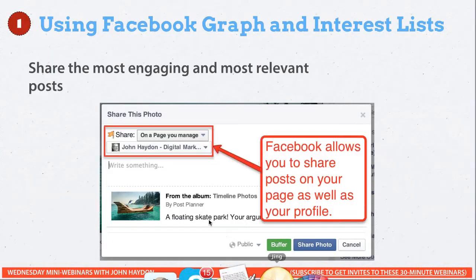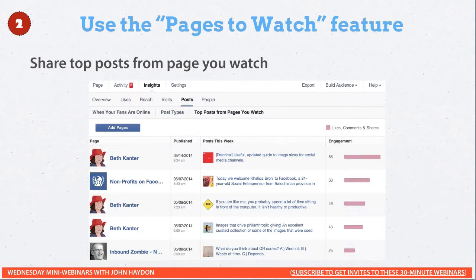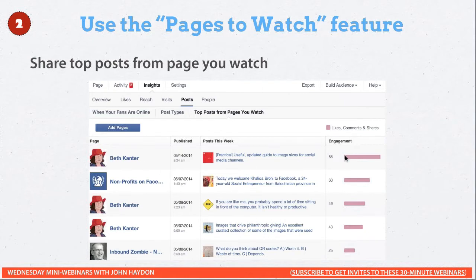That's number one. Number two is to use the Pages to Watch feature. In Facebook Insights, there's a posts report, and underneath it you have an area showing the top posts from pages that you watch. It won't give you all the information about these pages, but it will show you the engagement rate and the level of engagement on specific posts. If you want, you can drill down into what the post is simply by clicking on it.